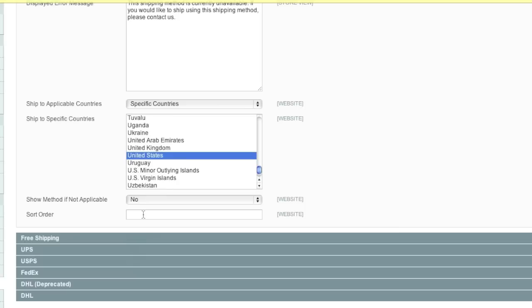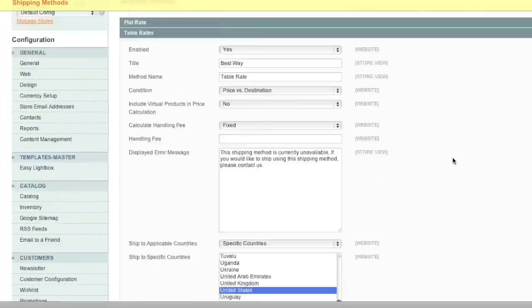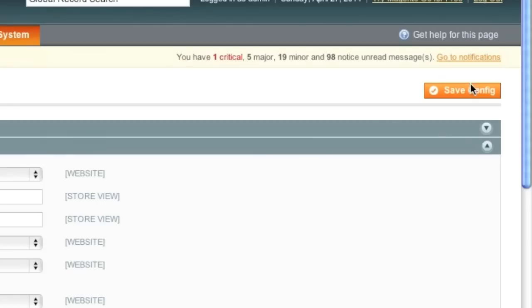For example, if you enter zero for table rate shipping and one for flat rate shipping, flat rate shipping would show up beneath table rate shipping. So now simply click on Save Config.